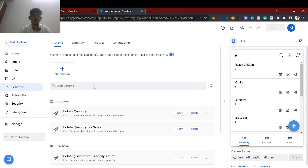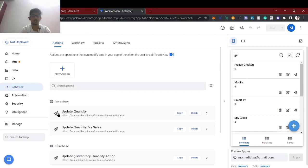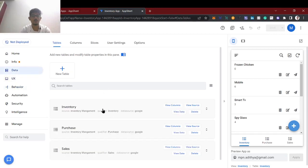This is a previous video where we created the inventory app. If you are new to this channel, I will give the top tag link so you can check the inventory app. We have created three parts and I will use the description link also. With this app I am going to show the loop function for acting on multiple rows.